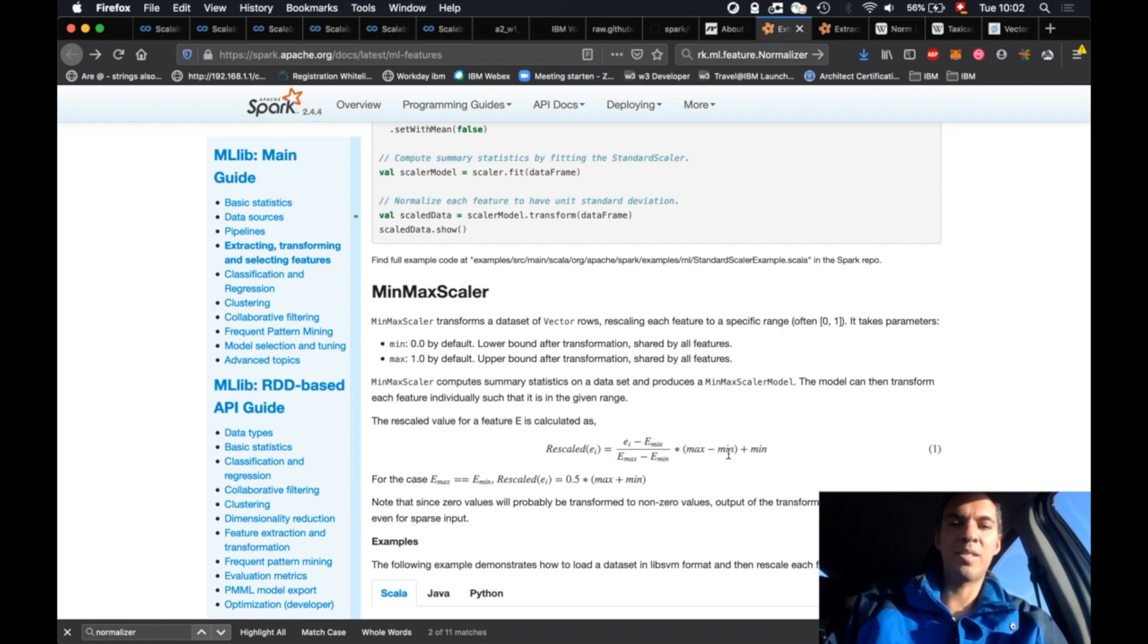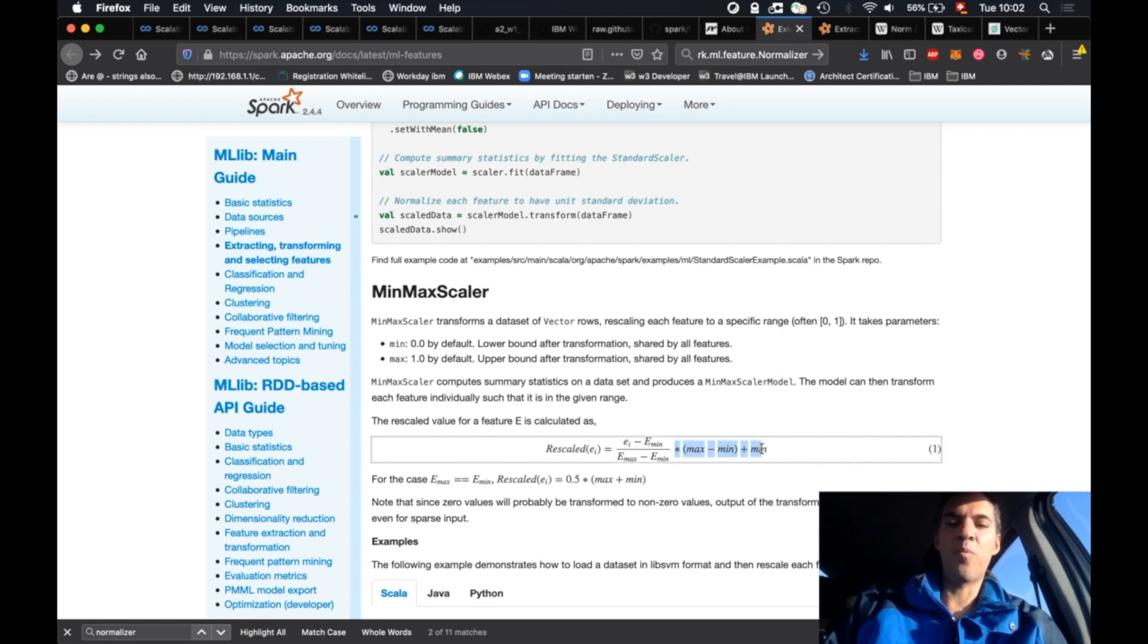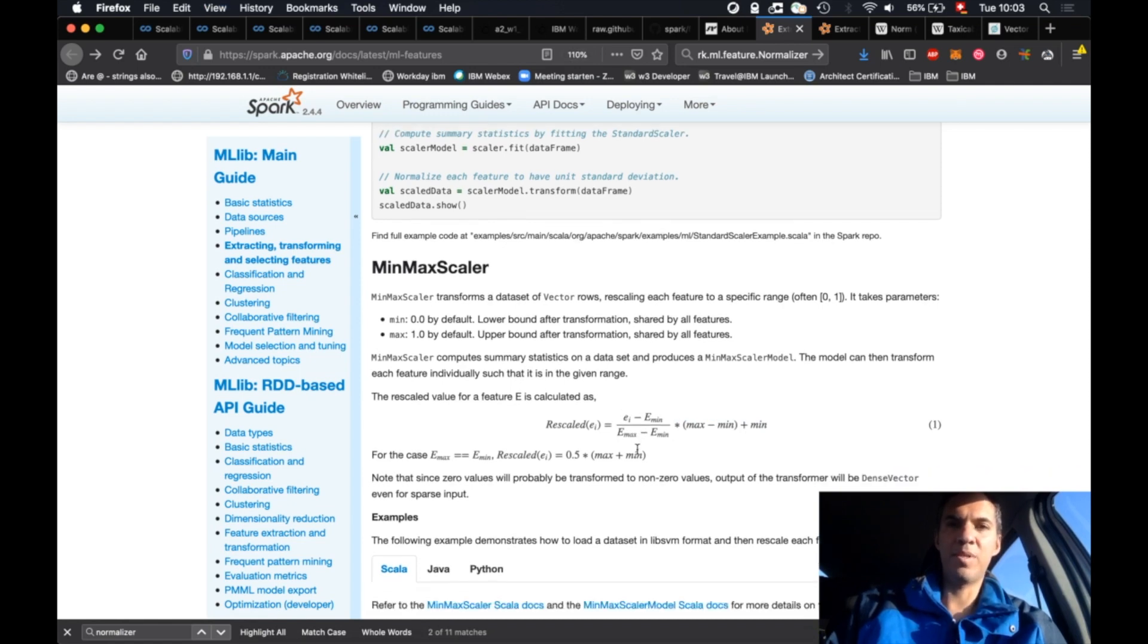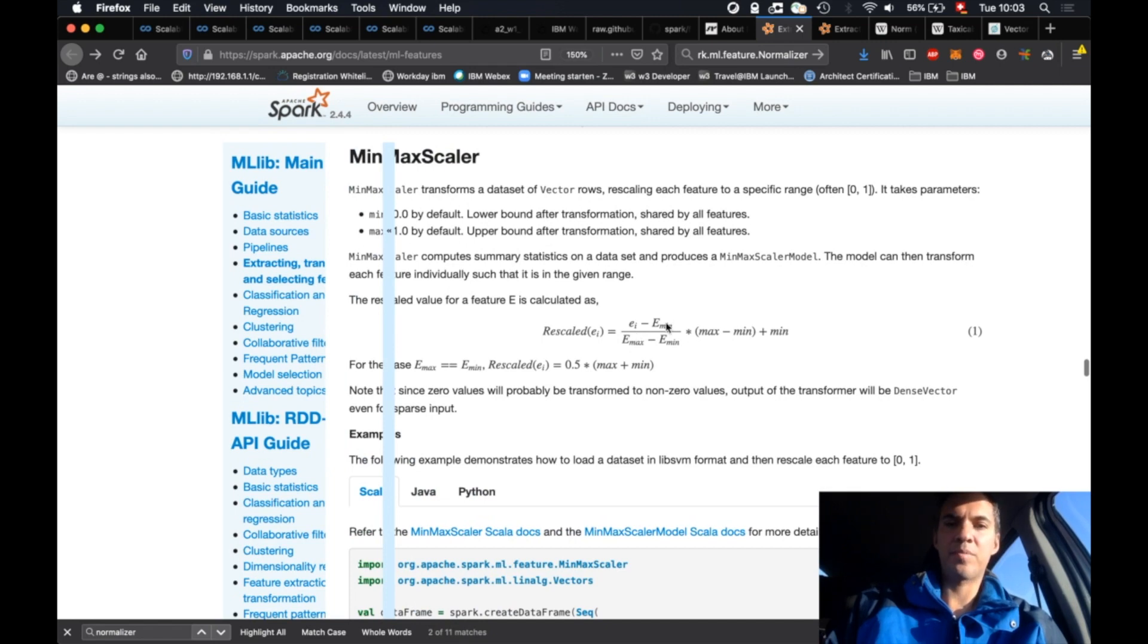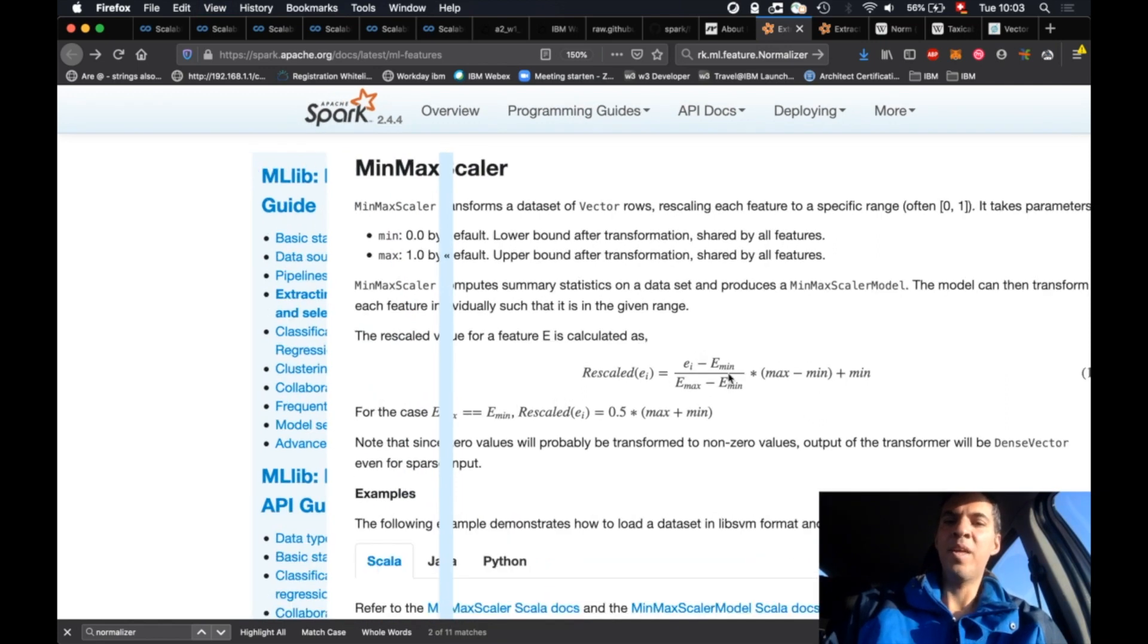1 minus 0 that's 1, plus min that's still 1, and if you multiply something by 1 you get basically this formula here. So this formula here is basically the same we have just seen.